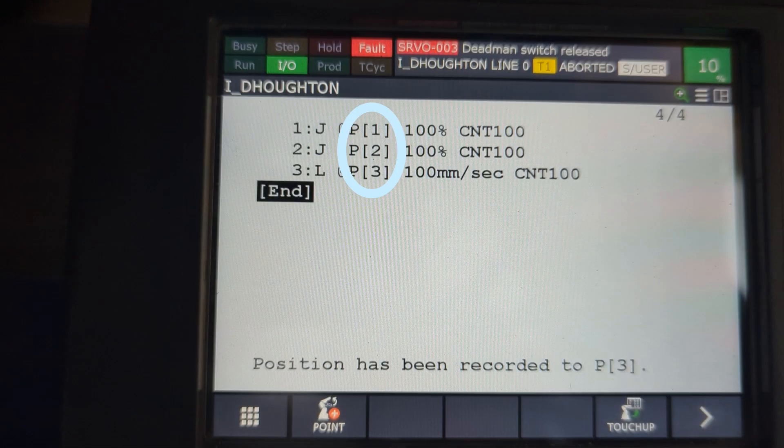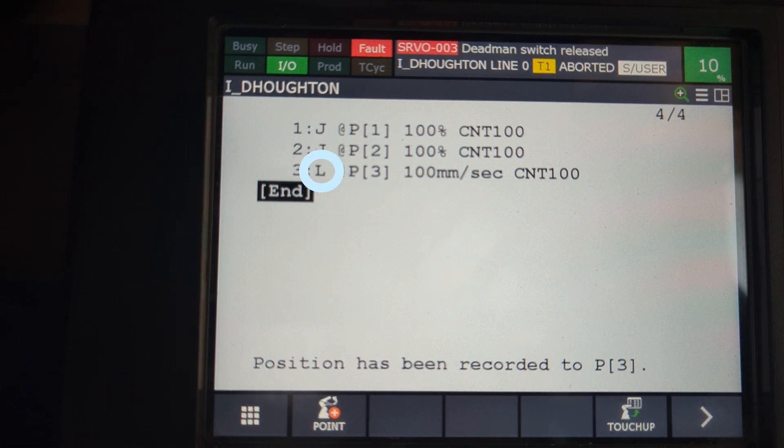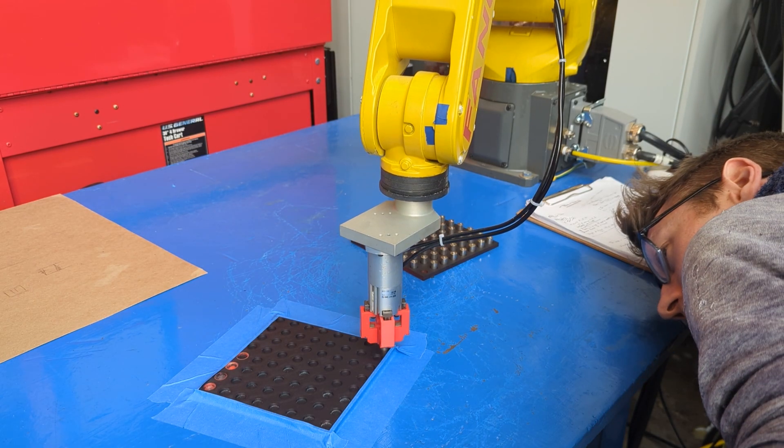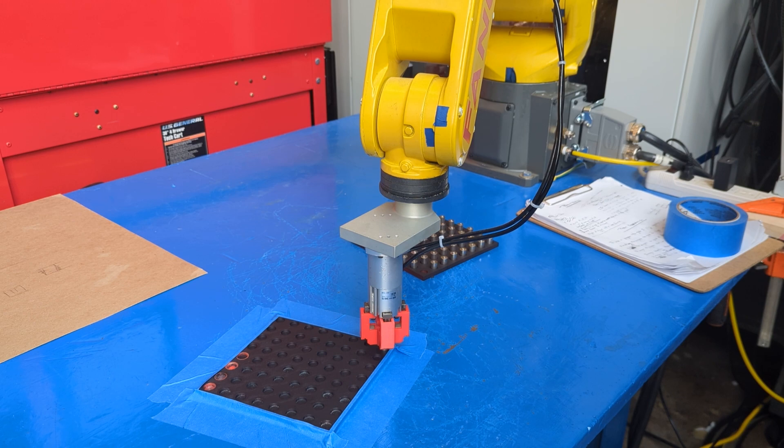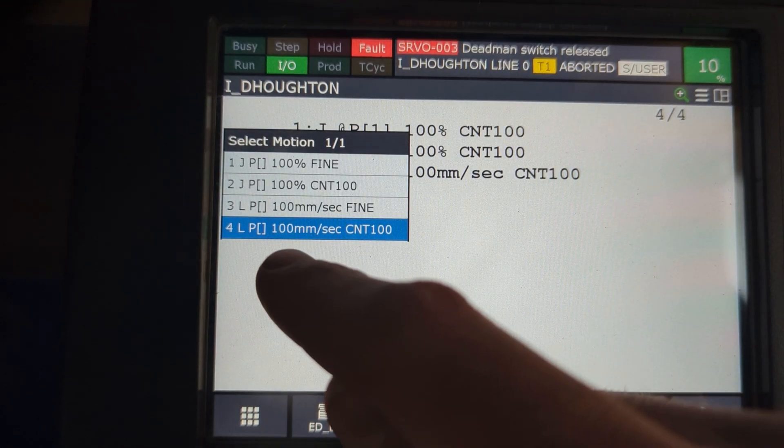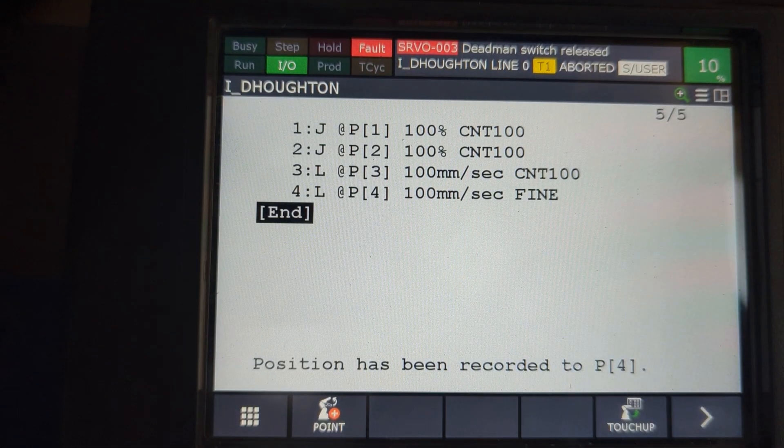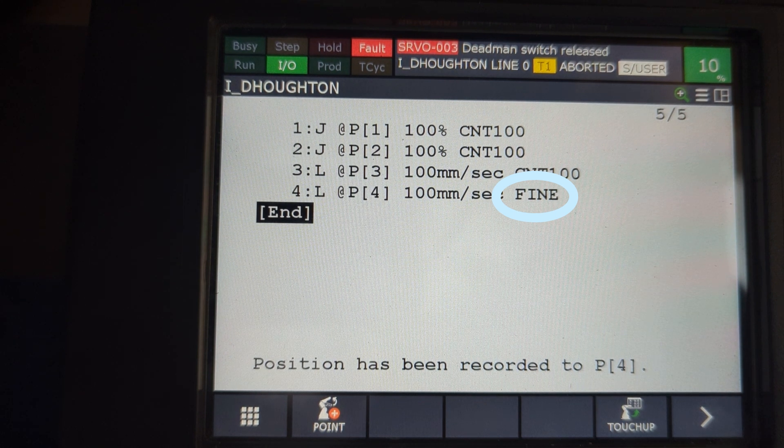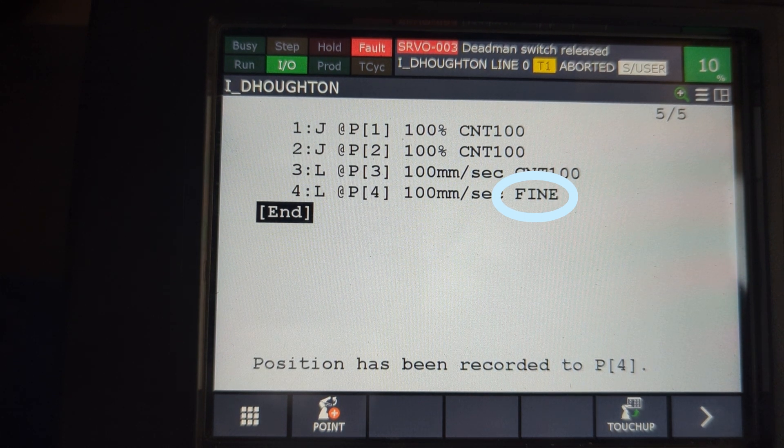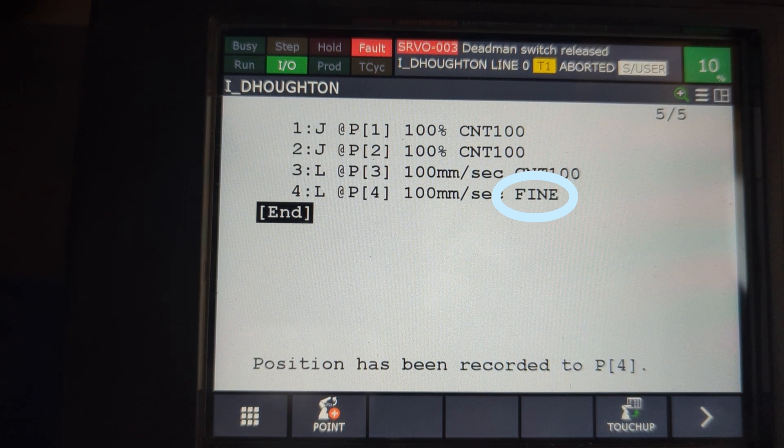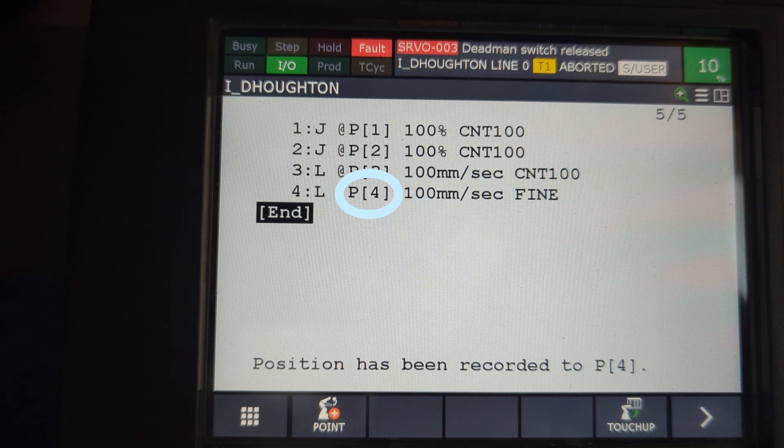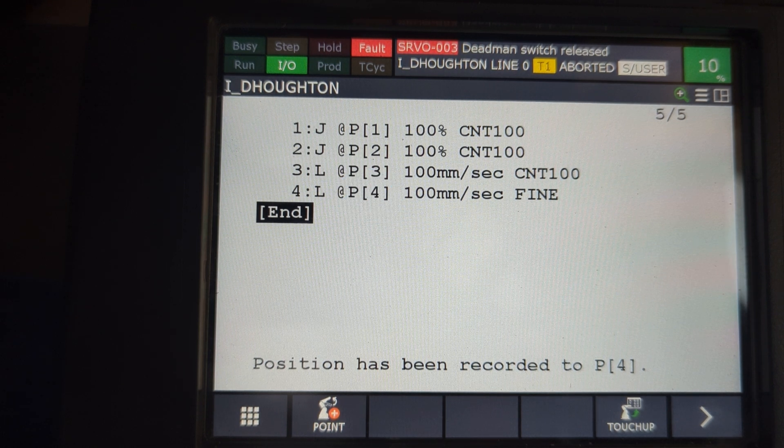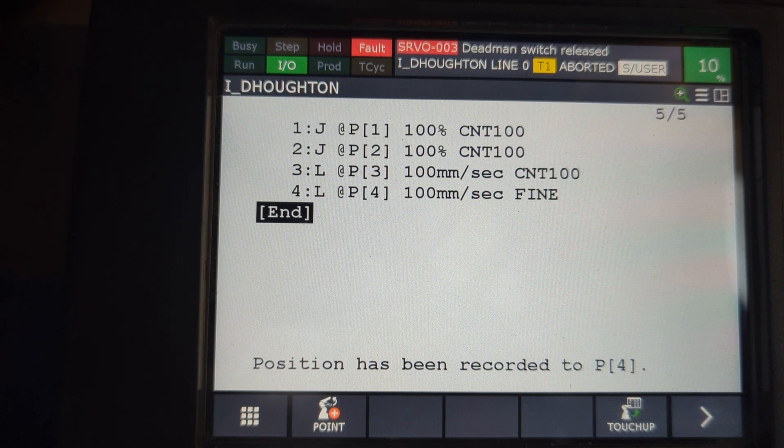Now we've got three points: one, two, and three. A joint move, a joint move, and a linear move. Bring your robot the rest of the way down now around the cylinder of your part, and then add your next point. This one's going to be a linear fine. The fine here means that the robot is going to decelerate very carefully so as to arrive at this point exactly. As you're about to grab something, you want to be as exact as you can.